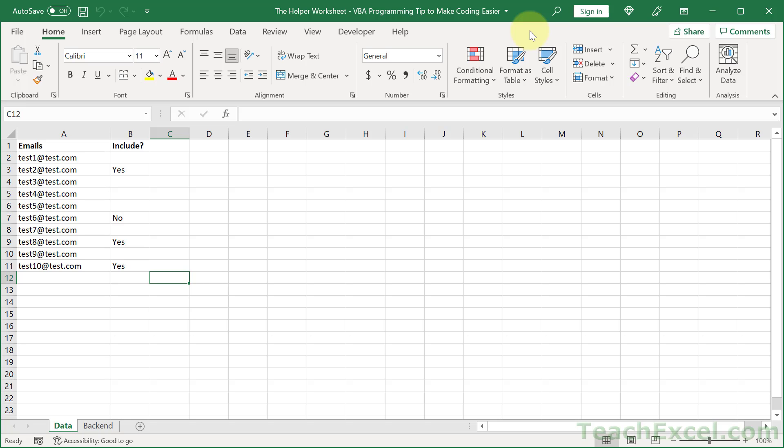even though you're programming and making your macros, functions, procedures, and code, it doesn't mean you can't do some of your work in the worksheet. That can actually save you a lot of time and headaches.